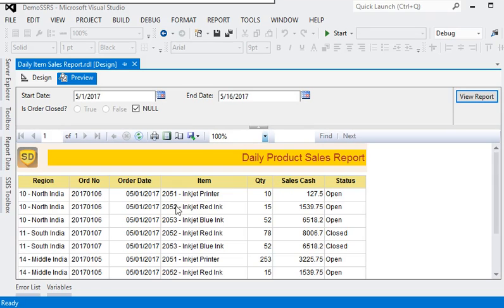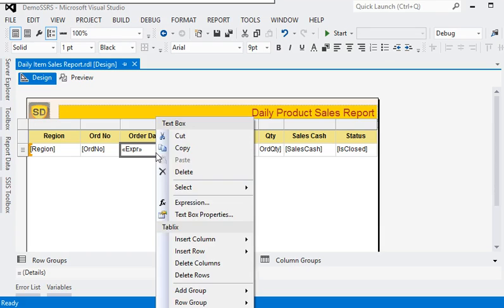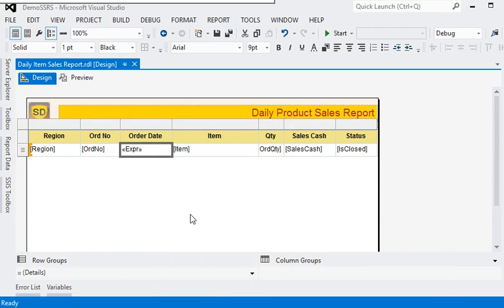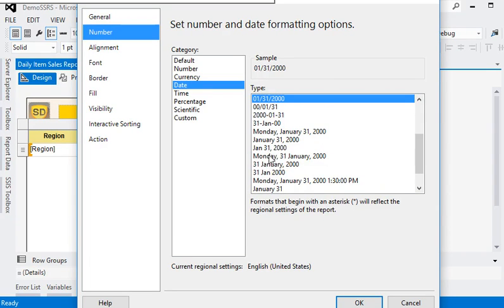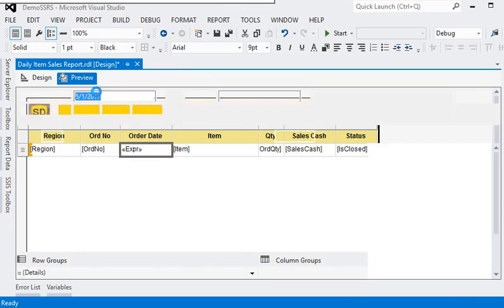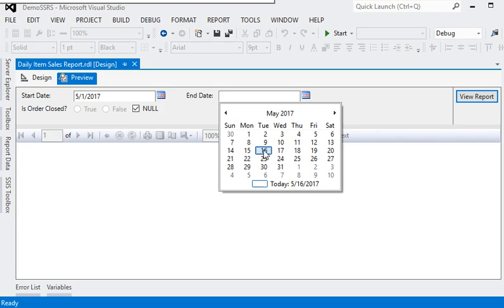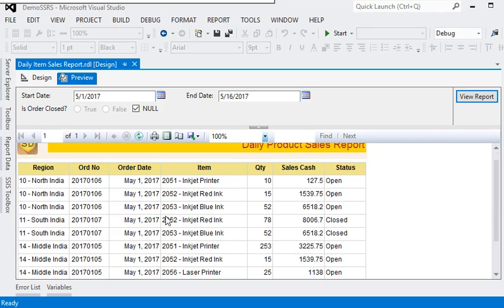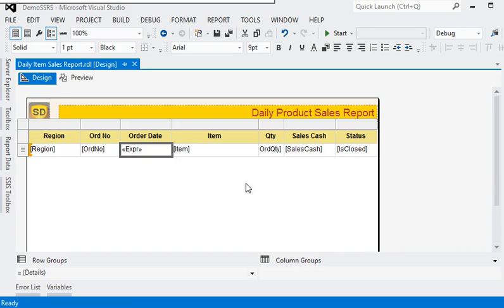Now you can see the date format has been changed. If we want to make another change, we are going to the textbox property, in numbers, and in currency. I am going to use this month, date, and year format. OK, and preview of the report. Now you can see the date has been changed. It is very easy.